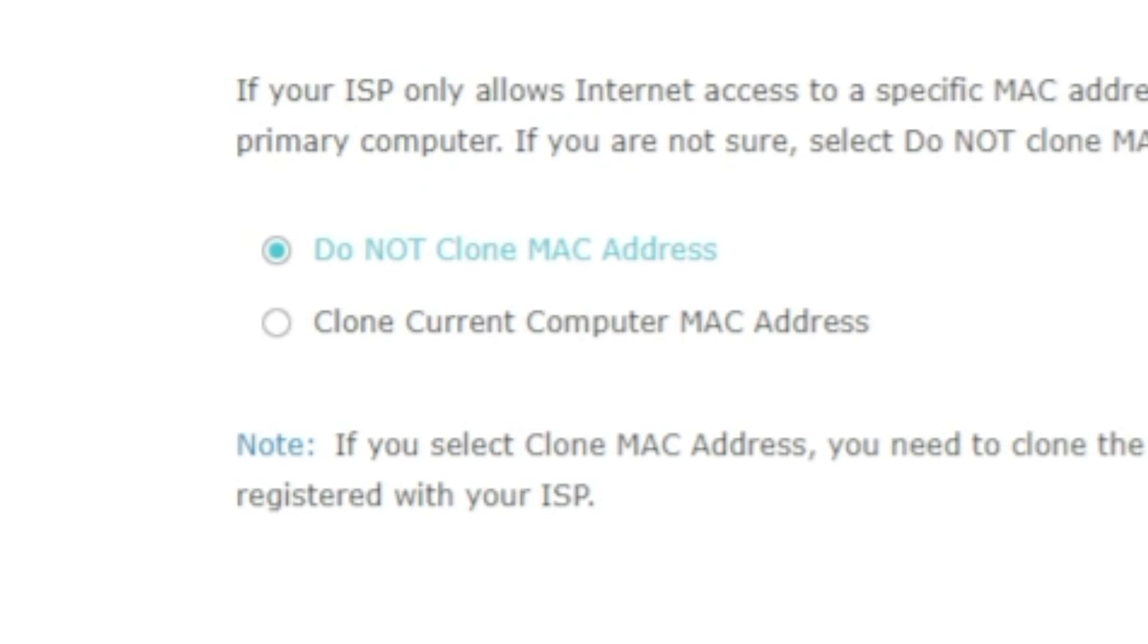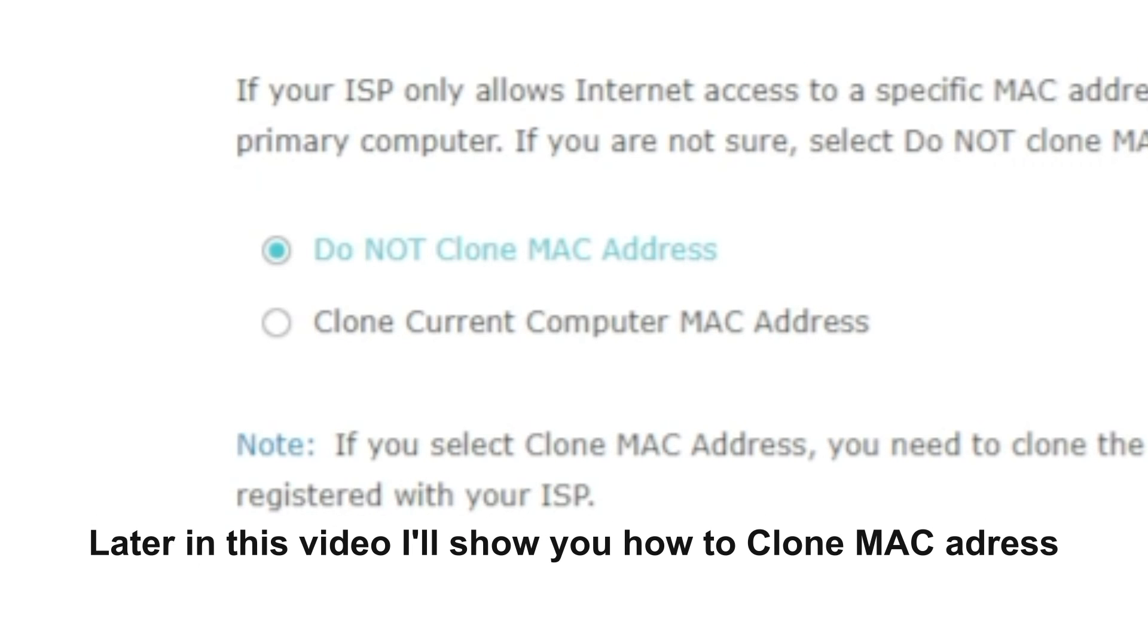In most of the cases, there is no need to clone the MAC address. But if you can't get the internet connection after quick setup, please run it again and clone the MAC address for a try.